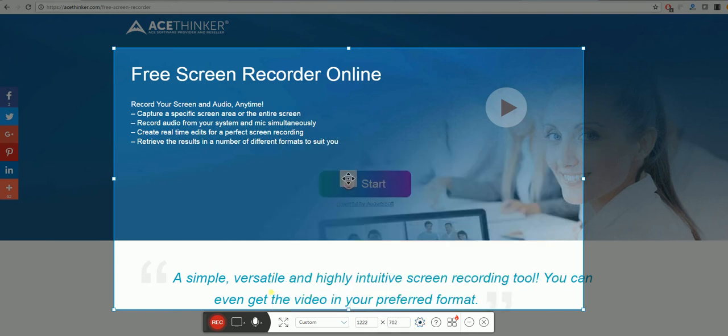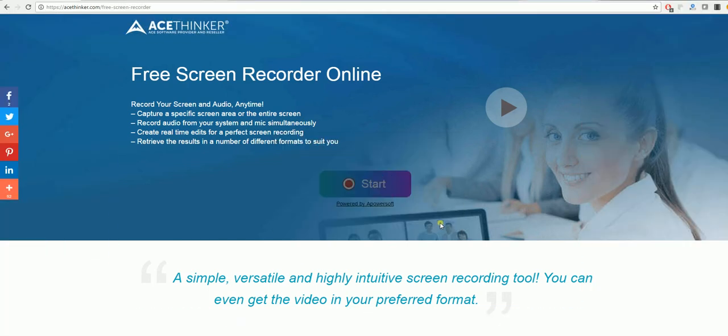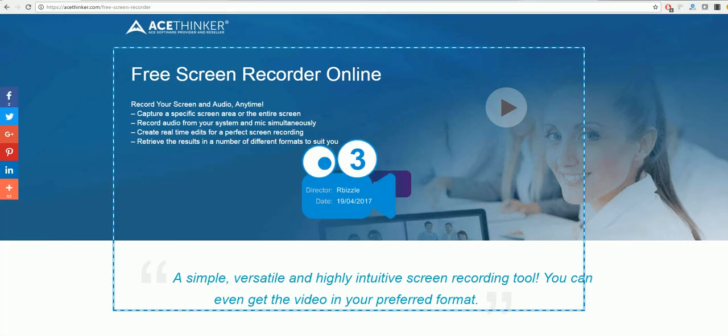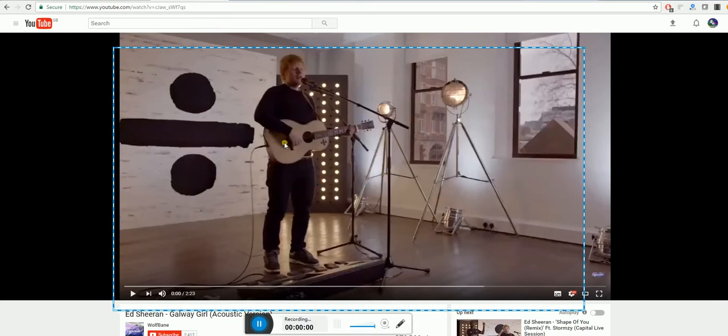Once you have done this, as you can see there is a record button here. You can select that, it will count down for you, and you are able to record anything on there.